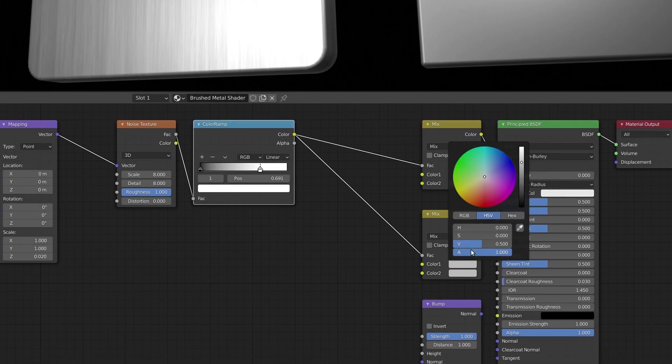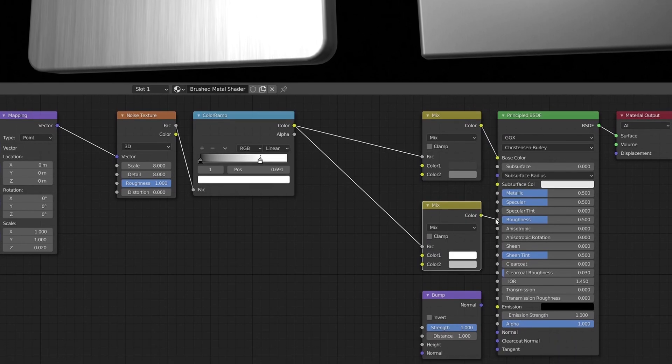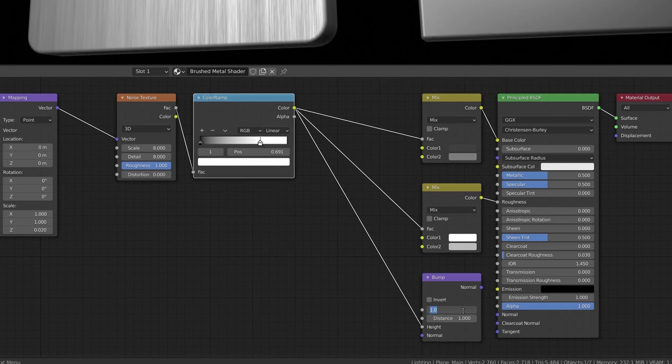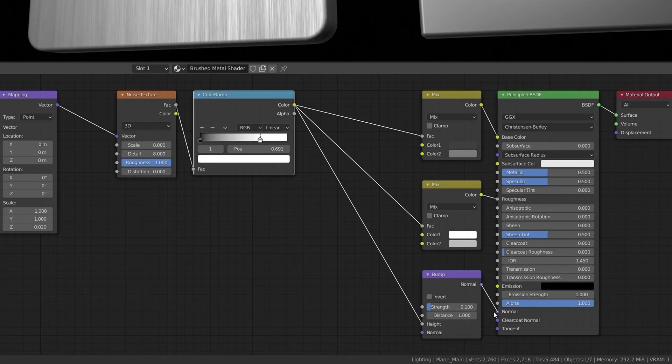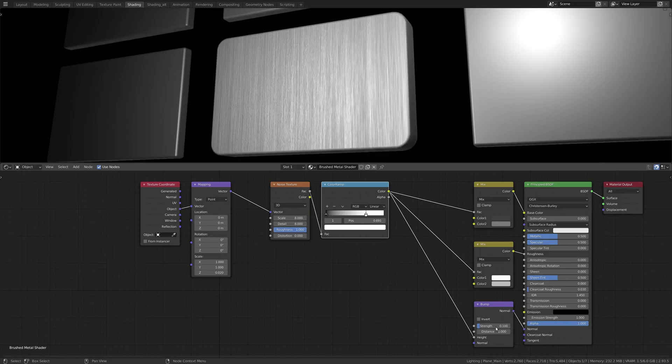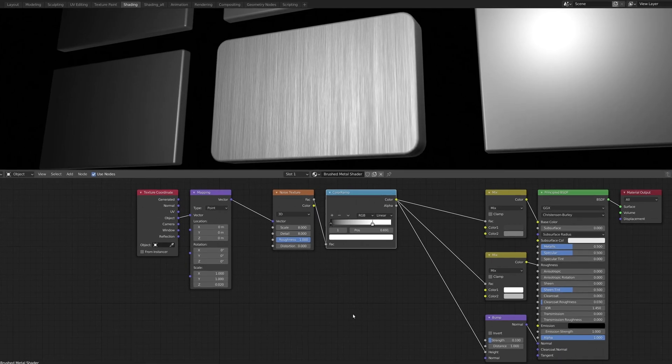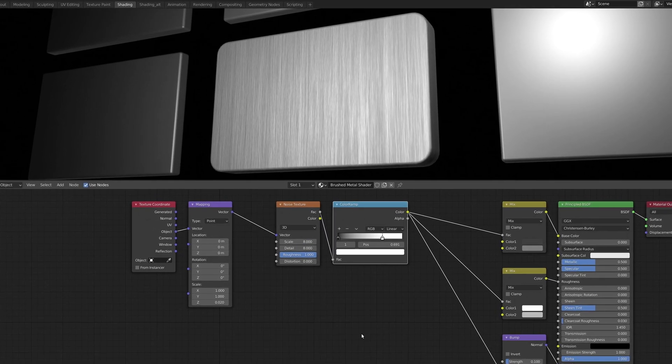Then, the generated random values are remapped as they go through the Color Ramp node. These are then fed into the Mix RGB nodes and the Bump node.